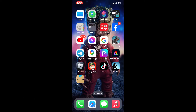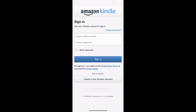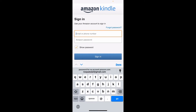To link your Kindle to your Amazon account, first make sure you have downloaded the Kindle application on your mobile device. Now simply open up the Kindle app, and from the first interface, make sure that you sign in with your Amazon account credentials.